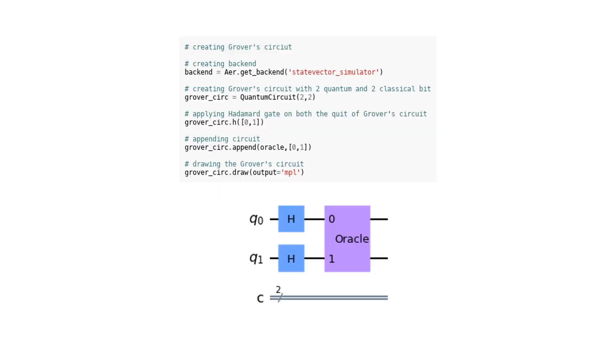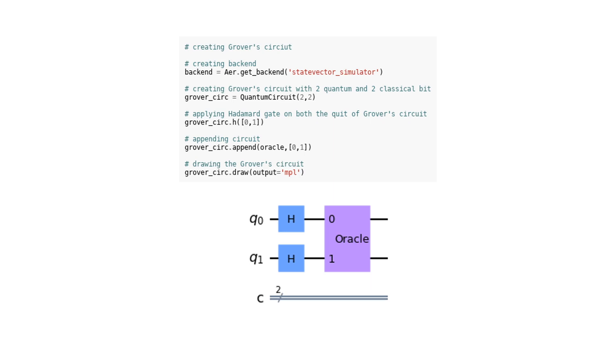In this code, we are creating Grover's circuit. To run this circuit, we need a backend, which is specified as the statevector_simulator in this case. This defines the simulation method to be used for running the circuit. Next, we create Grover's circuit itself using the QuantumCircuit class. It is initialized with two quantum bits and two classical bits. We then apply the Hadamard gate on both qubits of Grover's circuit using the H method. The Hadamard gate is a fundamental gate in quantum computing and is used to create superposition states. After that, we append the oracle to Grover's circuit using the append method. The oracle is a quantum operation that represents the problem we want to solve using Grover's algorithm. Finally, we draw the Grover's circuit using the draw method with the MPL parameter specifying that the output format should be a matplotlib plot.